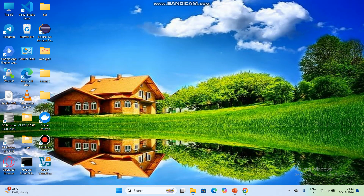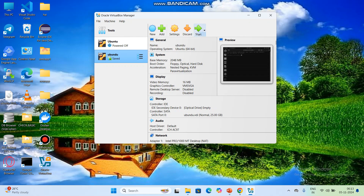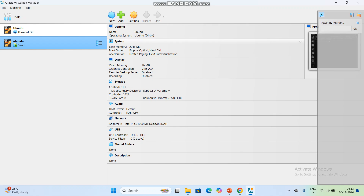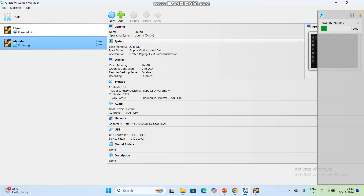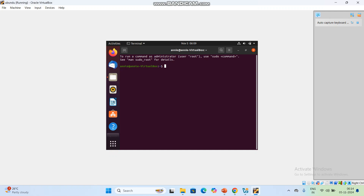First, open the Oracle VirtualBox. Then click Start. You can click Show.